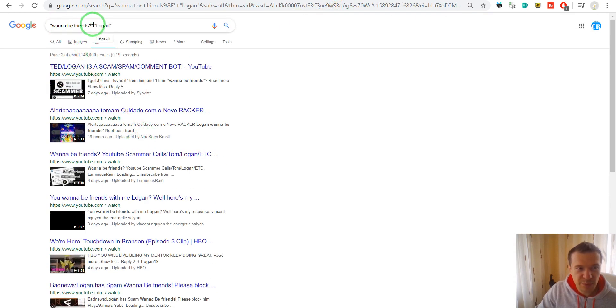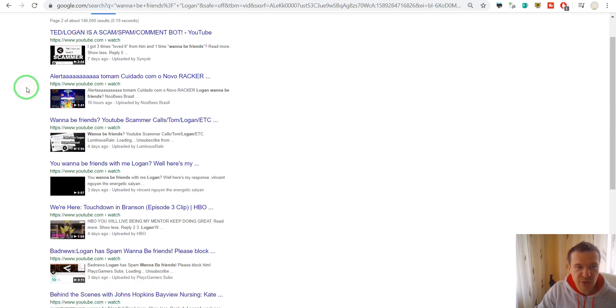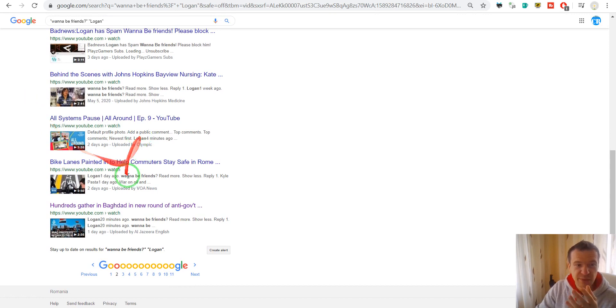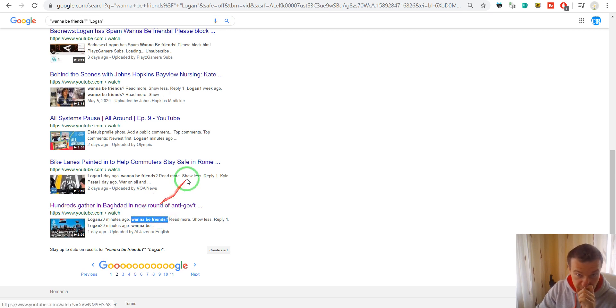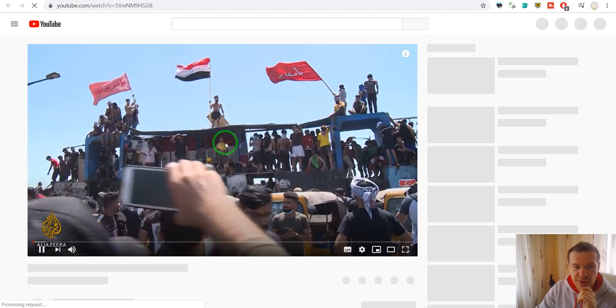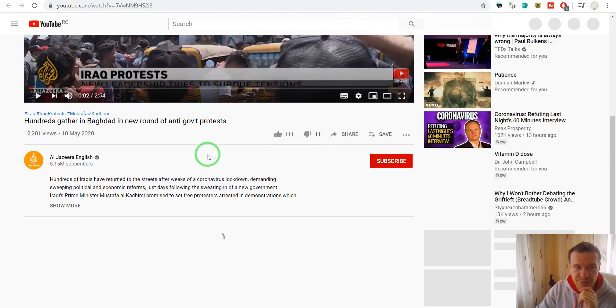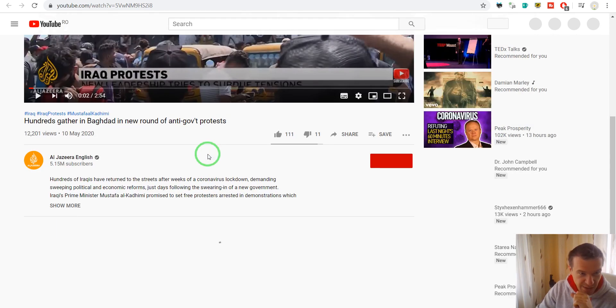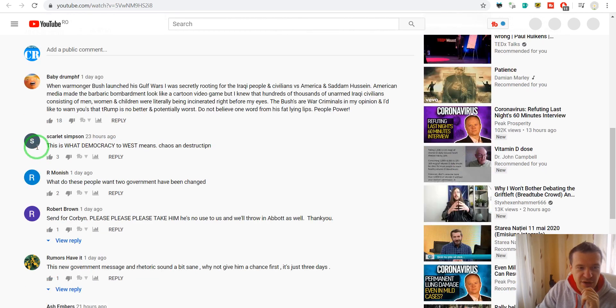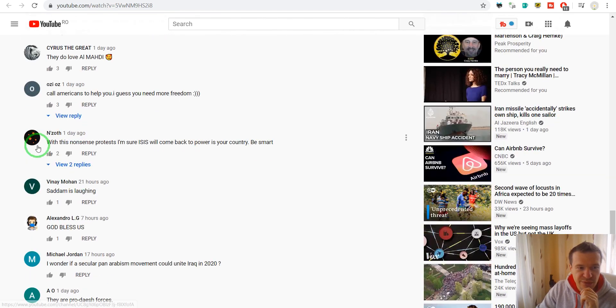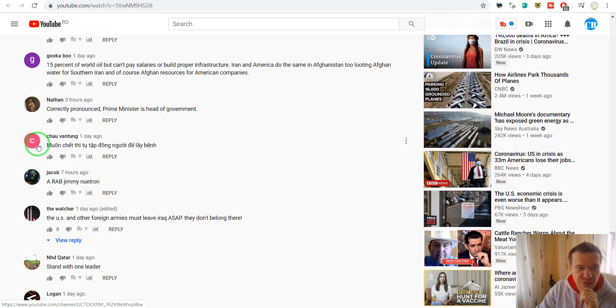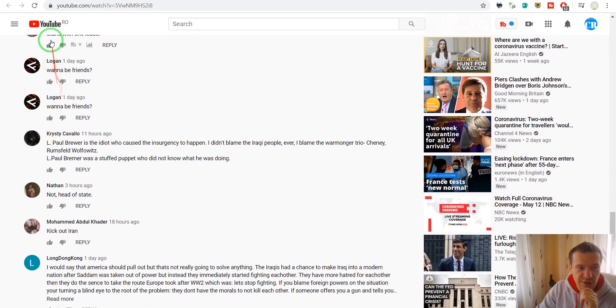And don't forget to make a video search and you will see that there are many many videos that had comments on them by Logan with this text. So if we click on a random video here and there are 48 comments, if we scroll down Logan should appear soon. Here it is.